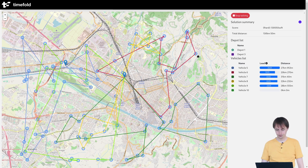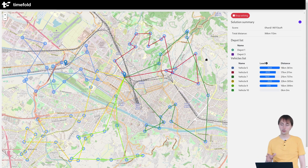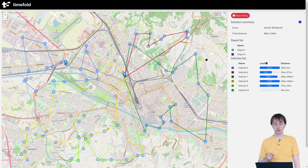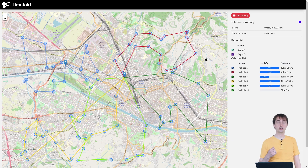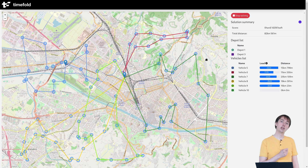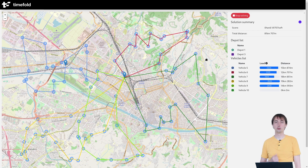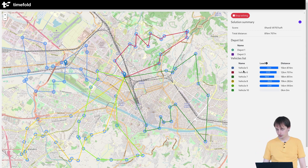I'm going to click the solve button. The Timefold solver is optimizing these routes and is trying to find the shortest path to visit all of these locations with all of these vehicles. It's not just deciding which vehicle goes to which location, but also in which order each vehicle visits each of these locations.